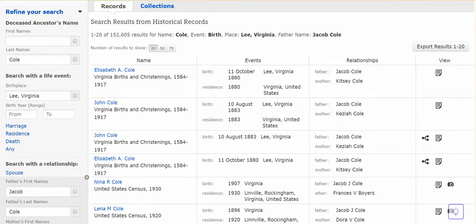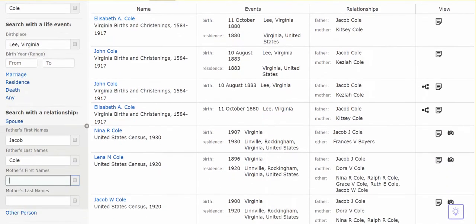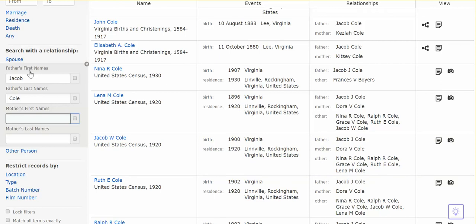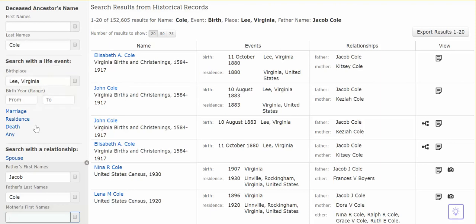I've already done an example, so I'm going to pop over here. My parameters were as follows: I did a last name of Cole, a birthplace of Lee, Virginia. I scrolled down and opened up the parents section and did a search by father's name. I want to mention — I searched both birthplace and deathplace, because sometimes an individual will appear in a birth record and not in the death records.